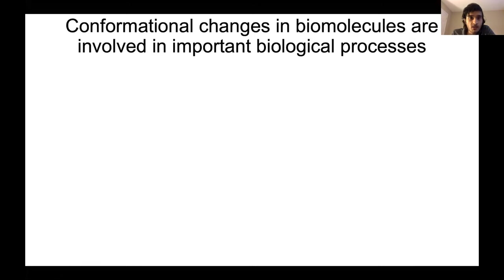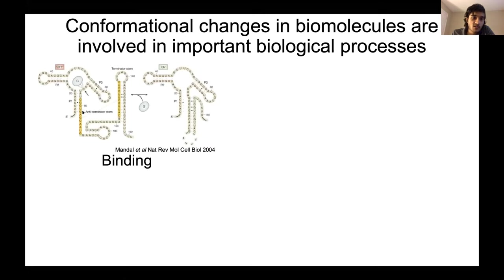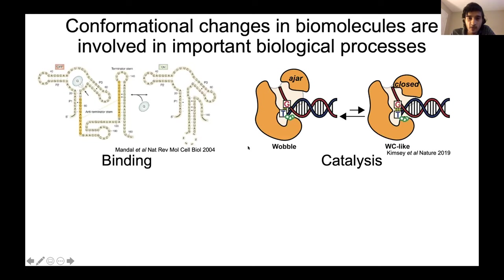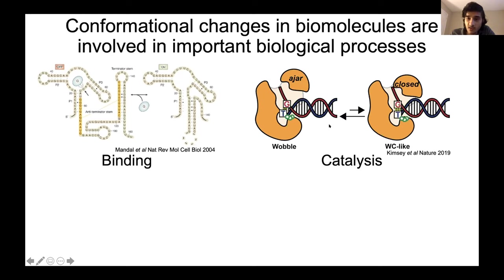Conformational changes in biomolecules are important in a variety of biological processes. For example, riboswitch molecules change conformation between different states in response to metabolites in order to regulate the expression of downstream genes. Another process where conformational changes are important is catalysis — shown here is a DNA polymerase. It's been hypothesized that conformational changes of the mismatched GT base pair between the wobble conformation and a Watson-Crick-like conformation are responsible for the polymerase making errors, leading to mutations in DNA.